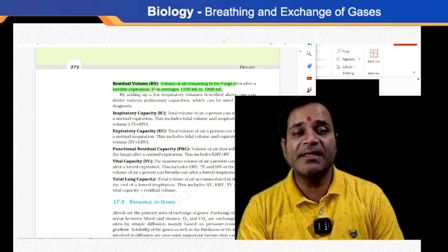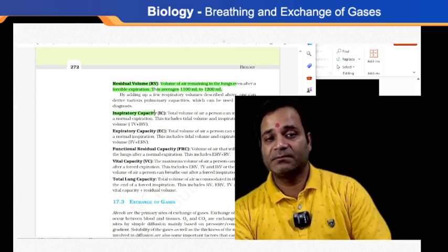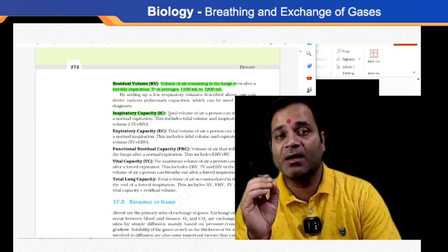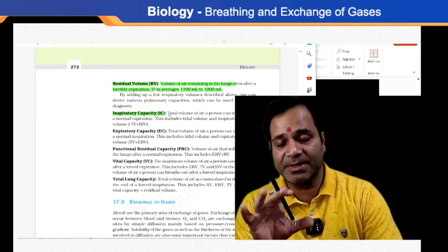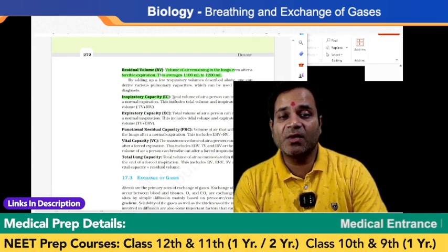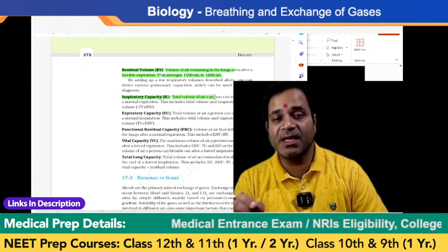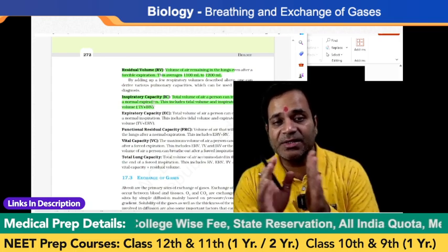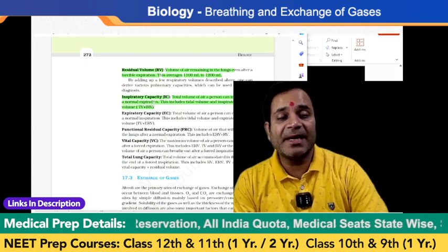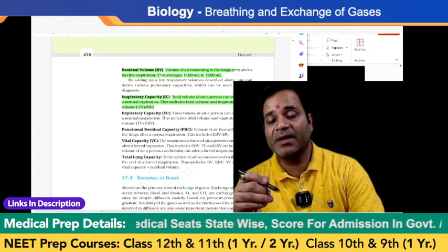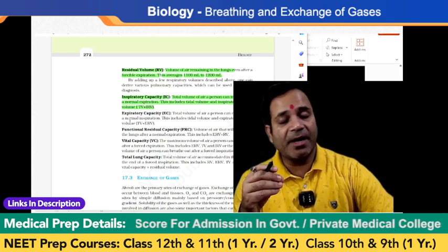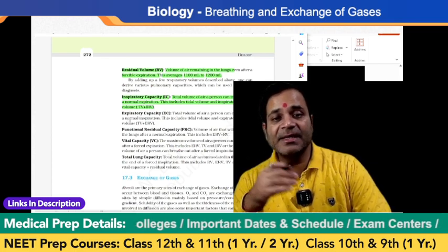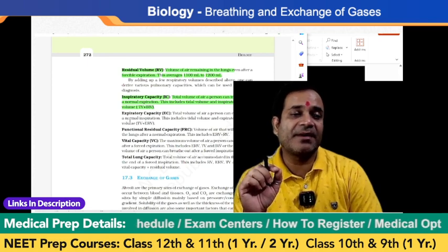Inspiratory capacity, or IC, is the total volume of air a person can inspire after a normal expiration. It includes tidal volume plus inspiratory reserve volume combined together. Inspiratory capacity differs in different mammals.